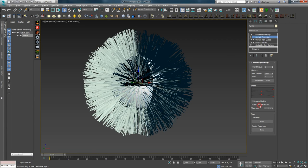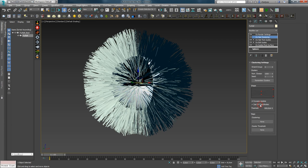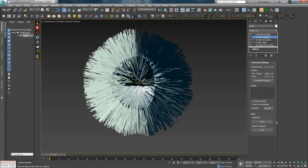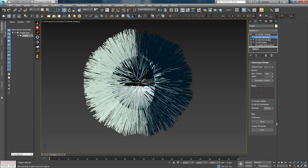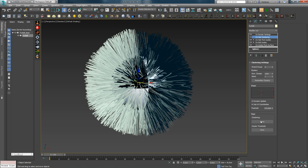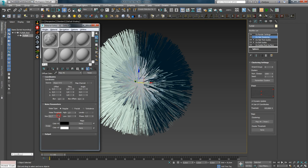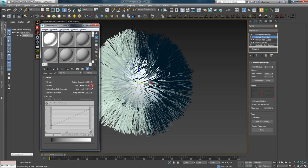Галочка Use UV Coordination позволяет использовать UV-координаты вместо мировых координат для формирования кластеров. Trace Hold позволяет настраивать расстояние кластеризации относительно корней, основываясь на UV-координатах. Так же, как и в других модификаторах, вы можете использовать текстуры для изменения влияния кластеринга. Например, если назначить карту Noise с высоким контрастом, получится достаточно интересный эффект.